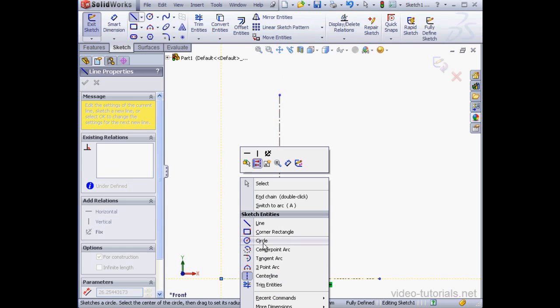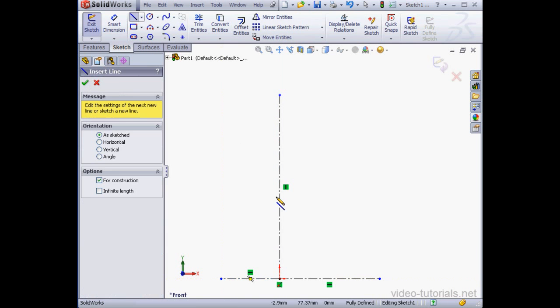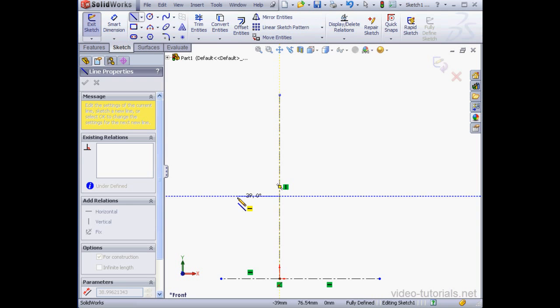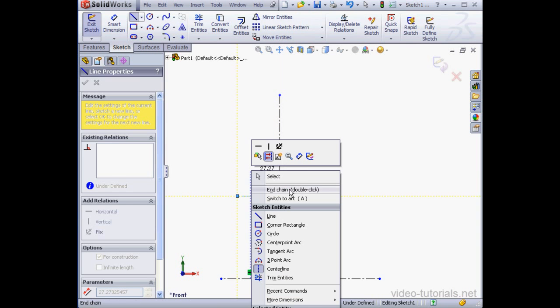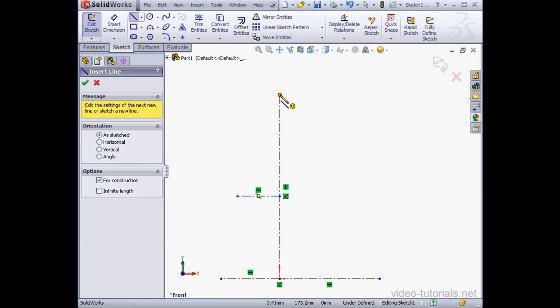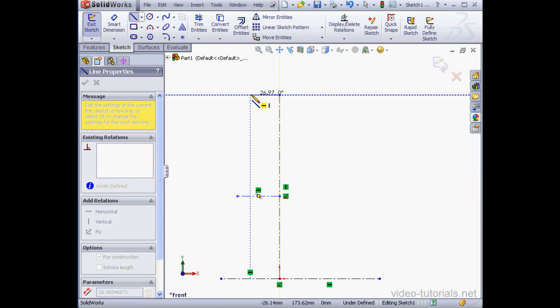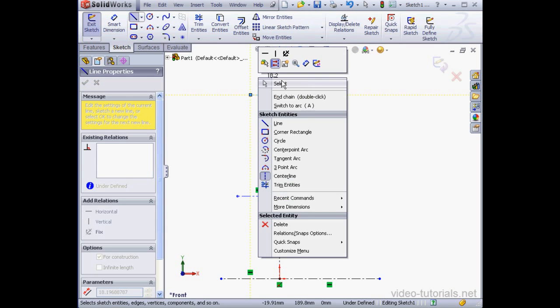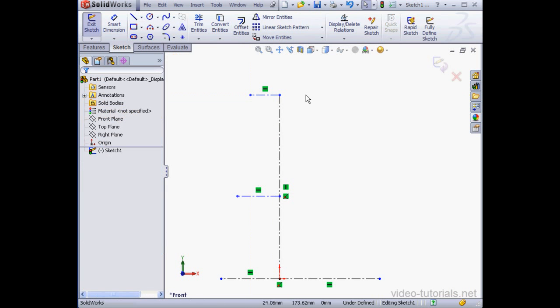One more line here. Right-click, End Chain. And another line. Right-click, End Chain. Last line here. Right-click and select to deactivate the tool.